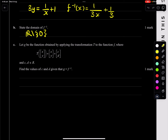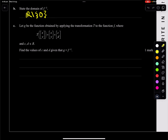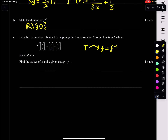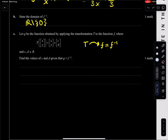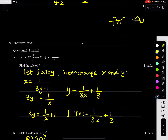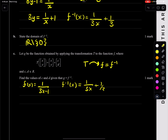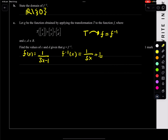Let g be the rule function obtained by applying transformation t. We're applying transformation t to function f. So the transformation matrix is given, and we need to find values of c and d given that g equals f inverse. It's only a translation left or right, or up or down — that's what we need to find. So looking at f of x, which is 1 over (3x minus 1), and f inverse of x which is 1 over (3x) plus 1 third.